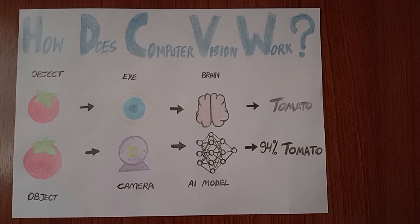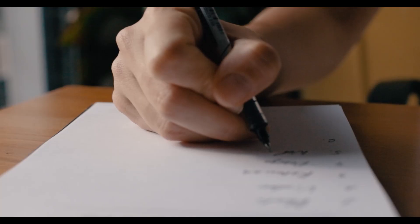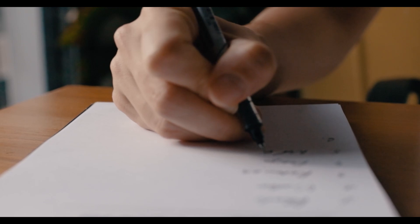Computer vision is a field of artificial intelligence that enables computers to interpret and make decisions based on visual information from the world, much like human vision. It involves teaching machines to understand images and videos. If you want to build a computer vision system, you generally follow five steps.